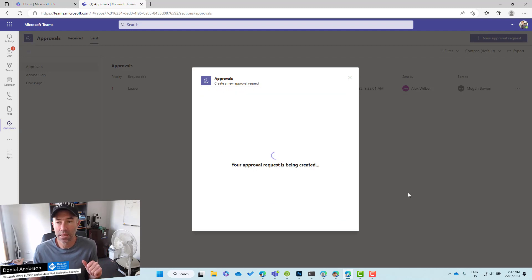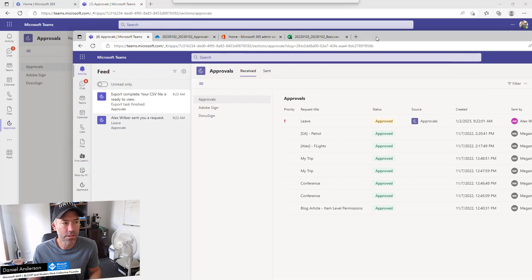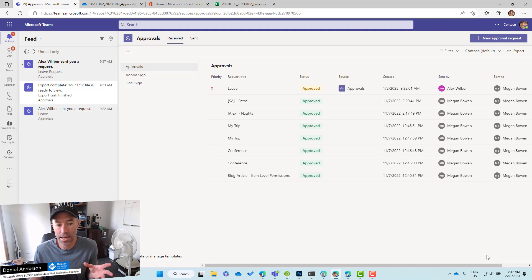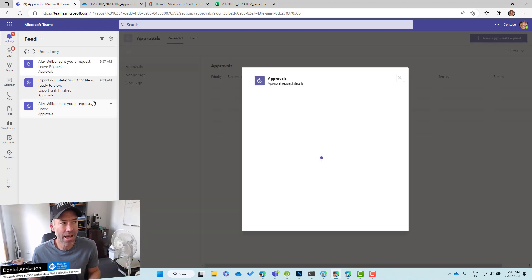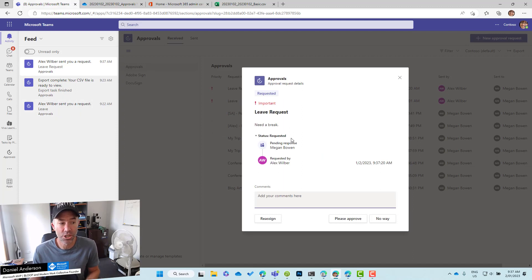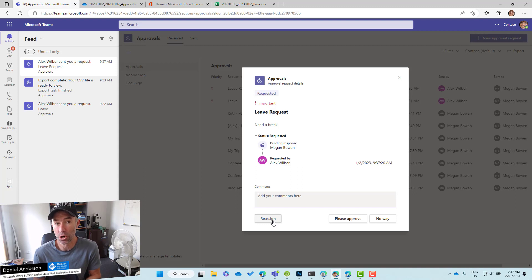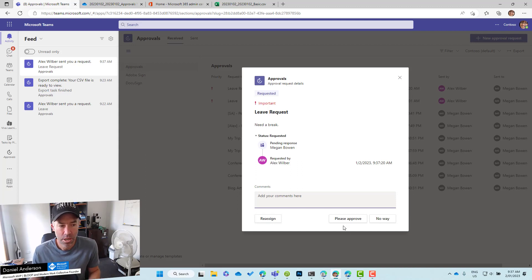Now what we're going to do is send that. If I bring Megan's Teams across here, you can see I've just been notified in the bottom right-hand corner with a toast notification: 'Alex has sent me an approval request'. You can see it is also in the activity feed. When Megan clicks on that item in the activity feed, she's prompted with a dialog box — she can review it, it's pending response. She can even reassign it if it's been sent to her by mistake, or if she's not the one that needs to approve it. We've got our two custom responses: 'Please Approve' or 'No Way'.